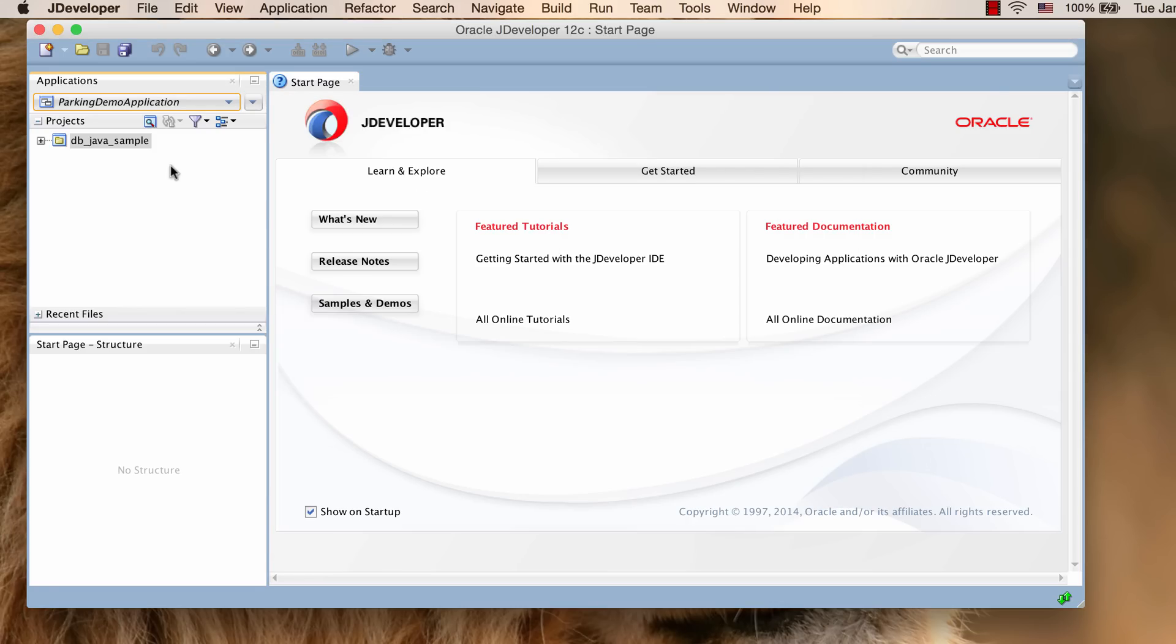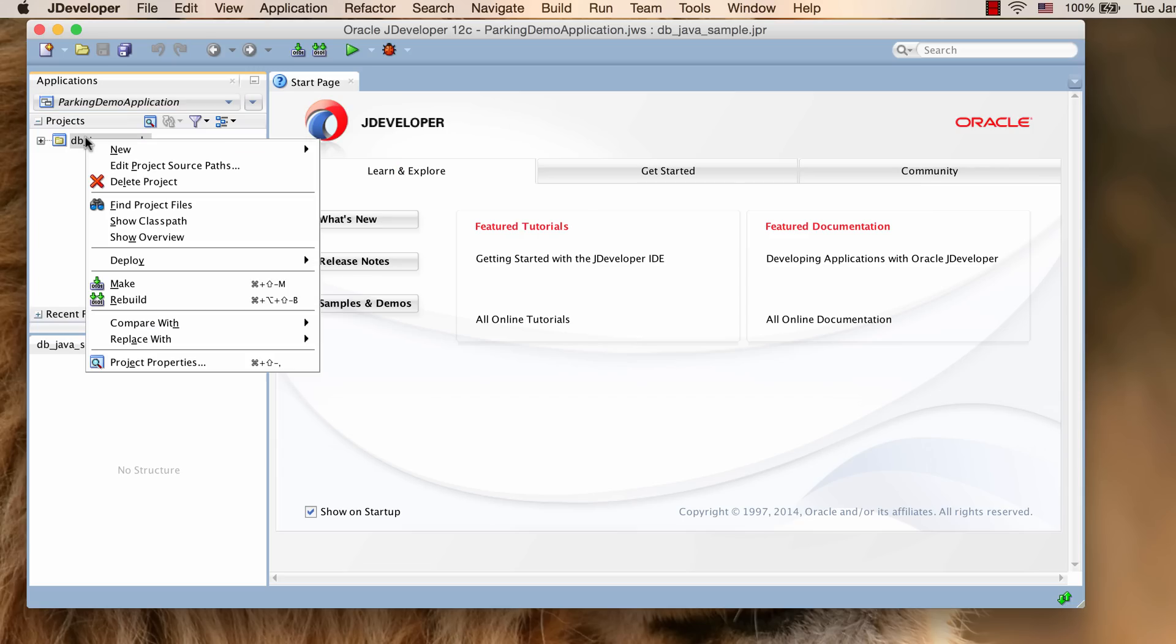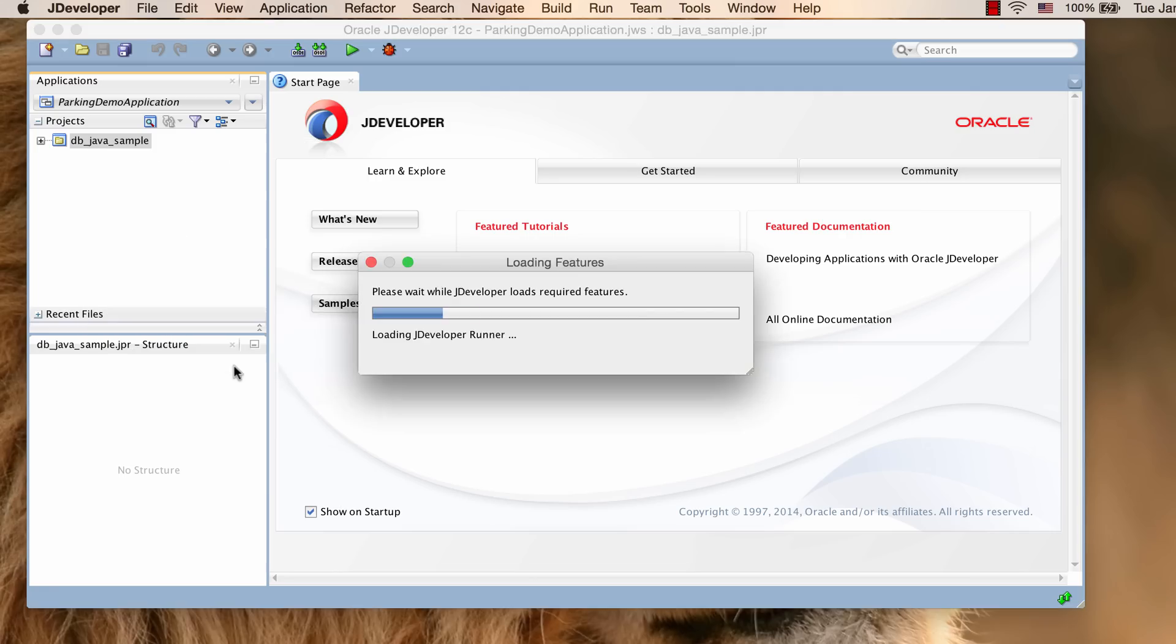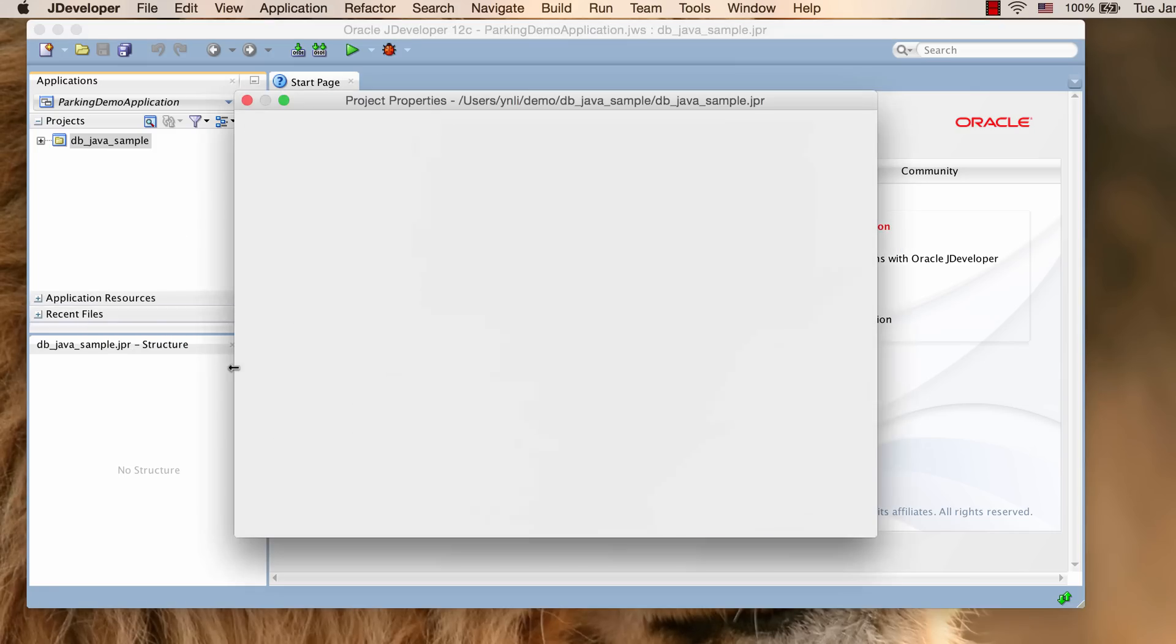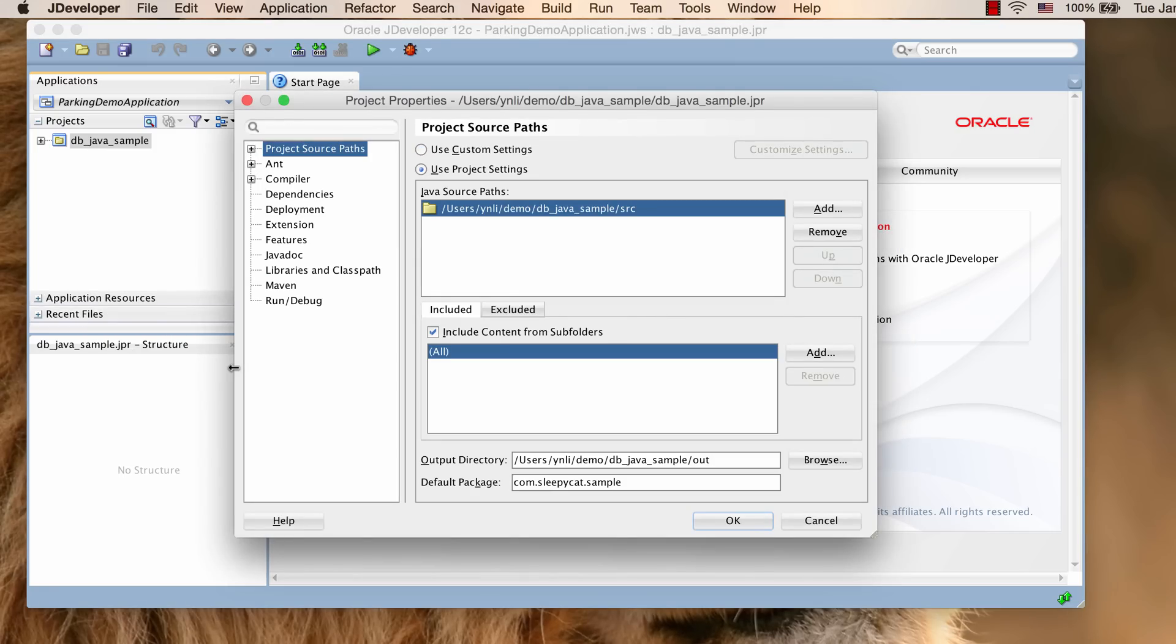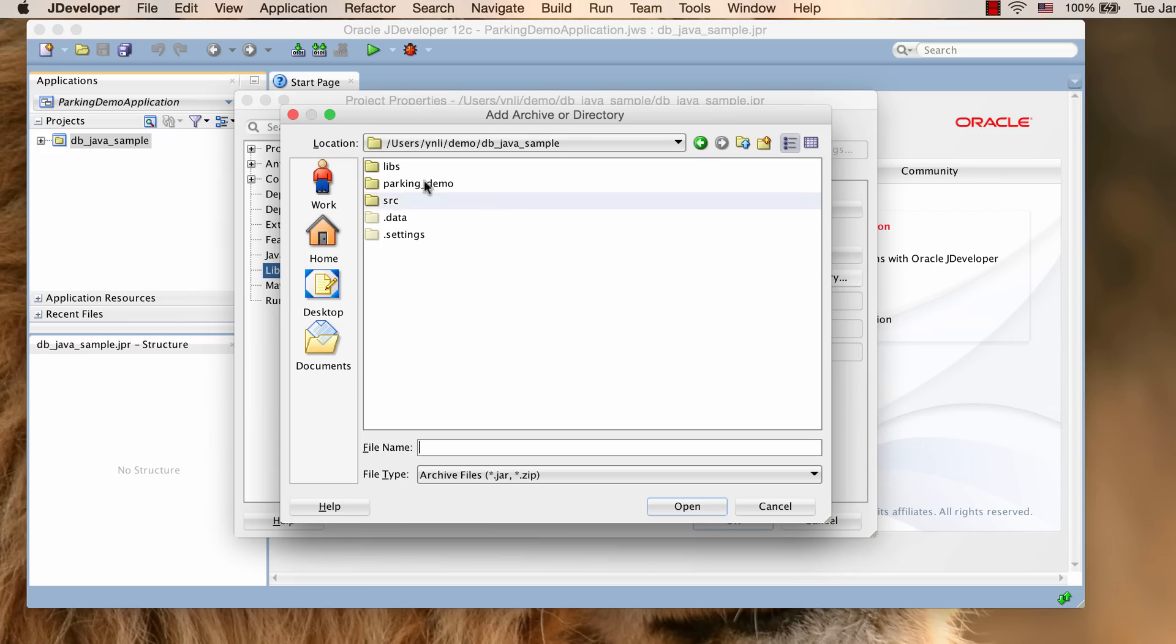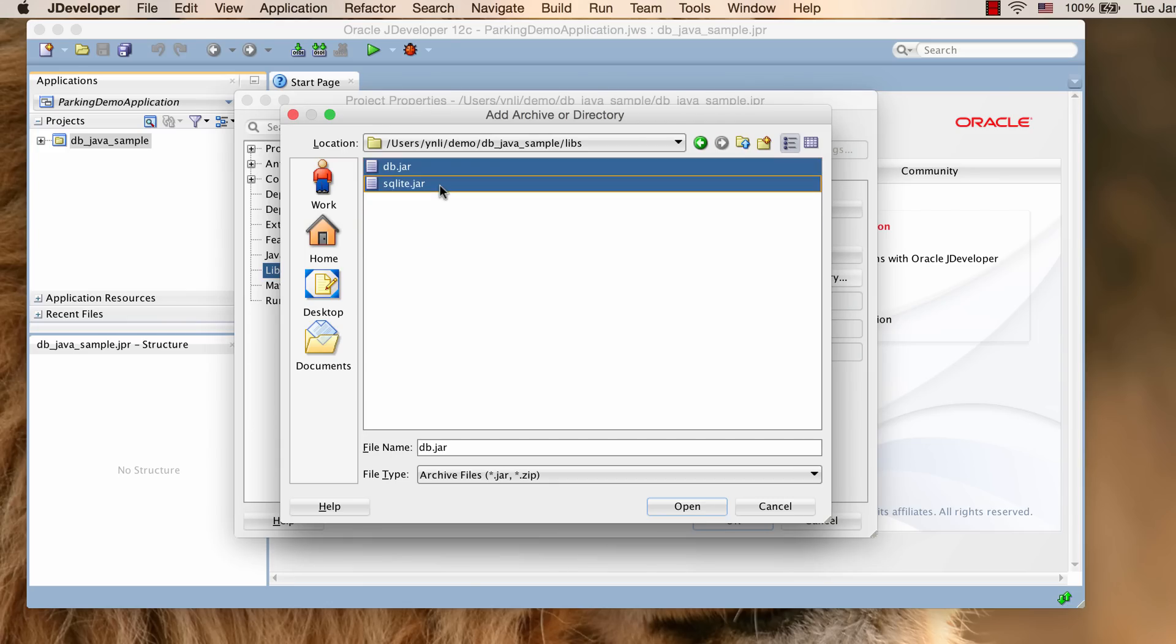Now we need to configure our sample program to use BerkeleyDB libraries. From the context menu, click Project Properties. Select libraries and class paths. Add JAR directory and select the two JAR files built from BerkeleyDB release package.